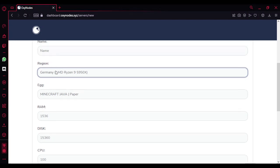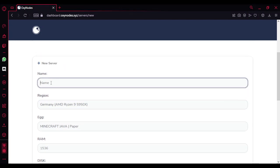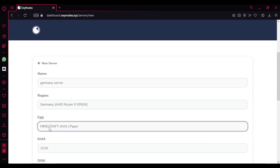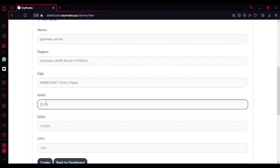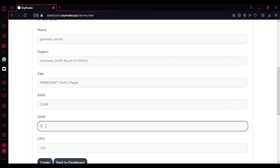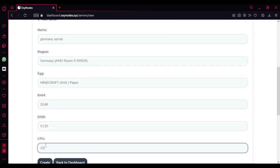You can choose one and then use Germany. Name your server name and the egg, like Minecraft Java or Bedrock, and the RAM. Just make sure to enter 2GB, 20GB disk if you wish, and some CPU. That's it, the server is ready.